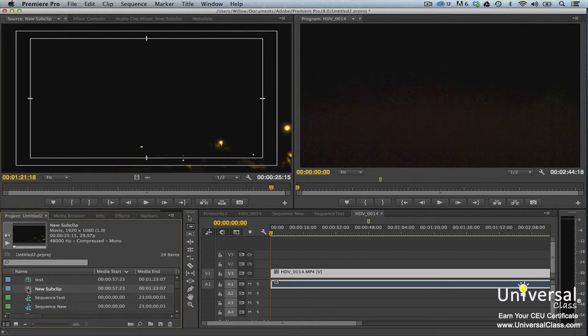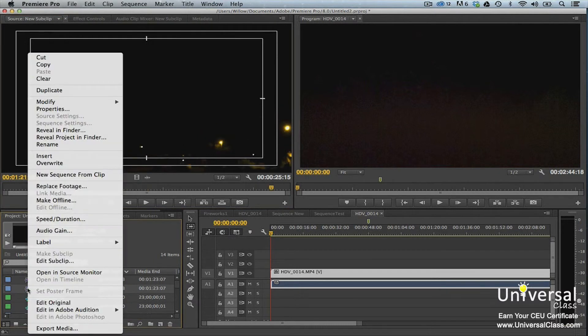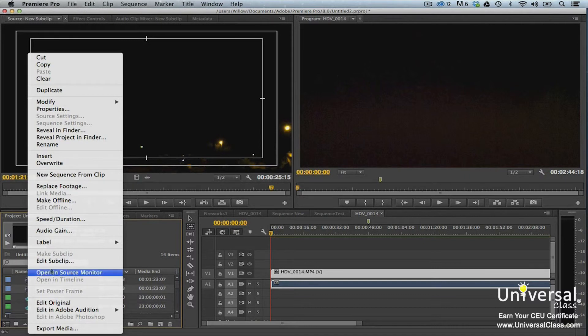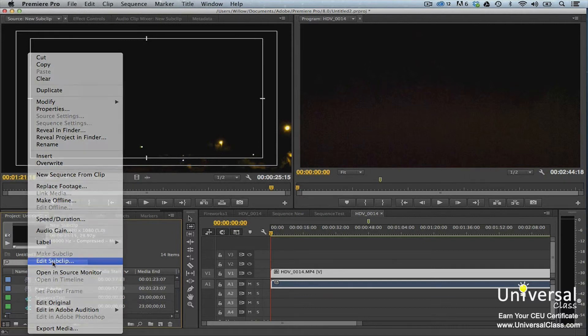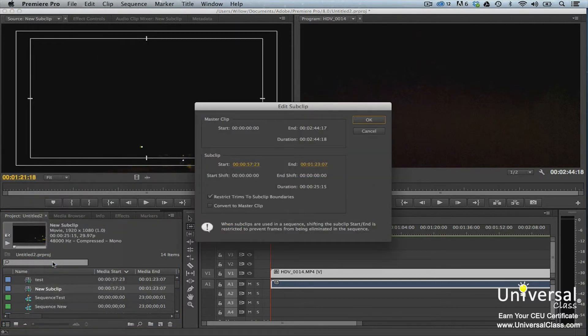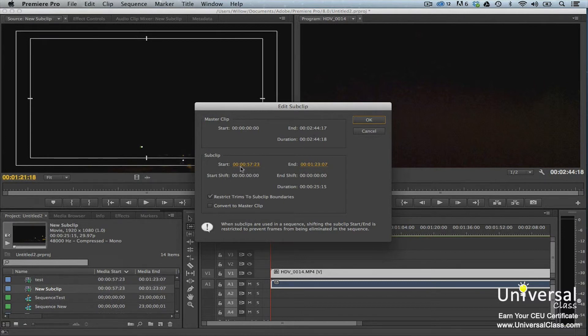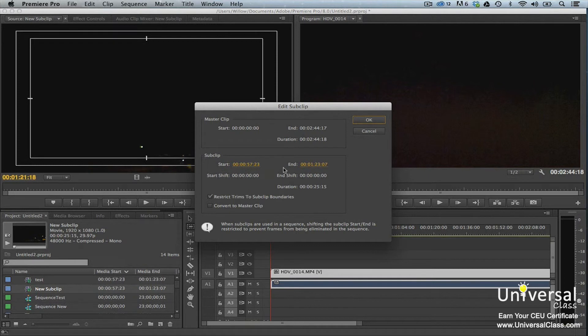If you want to edit the sub clip, right click on it in the project panel and select Edit Sub Clip. You'll then see the Edit Sub Clip dialog box. You can extend the clip's duration by adjusting the start or end values. You can also convert it to a master clip. This is basically a duplicate of the master clip that you used to create the sub clip.